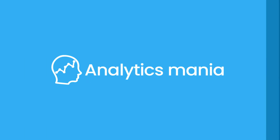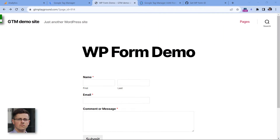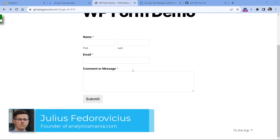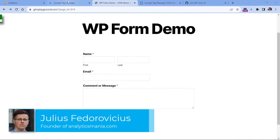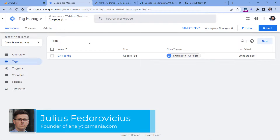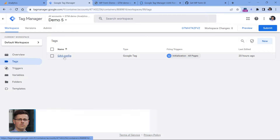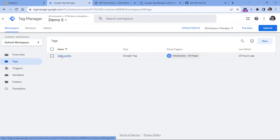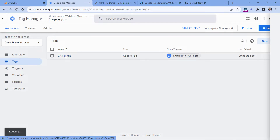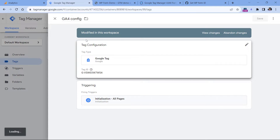In this lesson I will show you how to track WP form submissions with Google Tag Manager and Google Analytics 4. Here I have a demo page where WP form is implemented. On this website I have installed a Google Tag Manager container, and in this container is installed a basic setup of GA4. I just have one tag which is the Google tag, also known as the GA4 config tag, and here I have inserted the GA4 measurement ID.